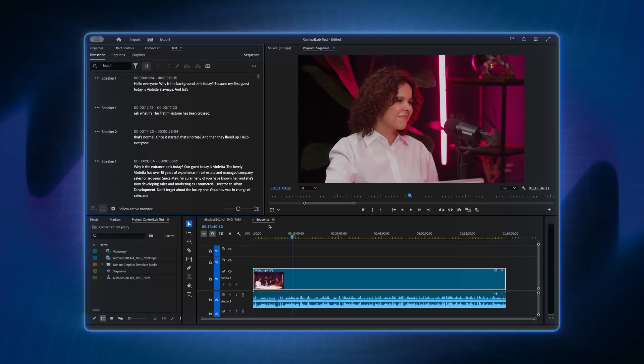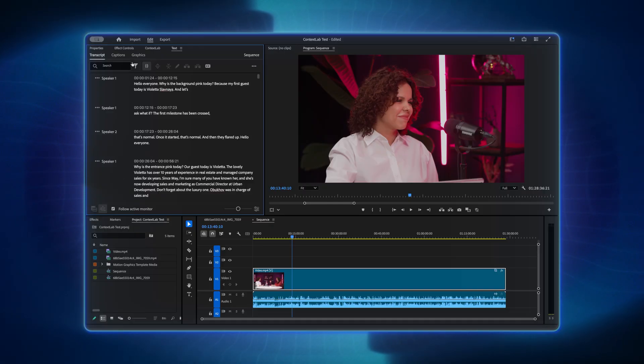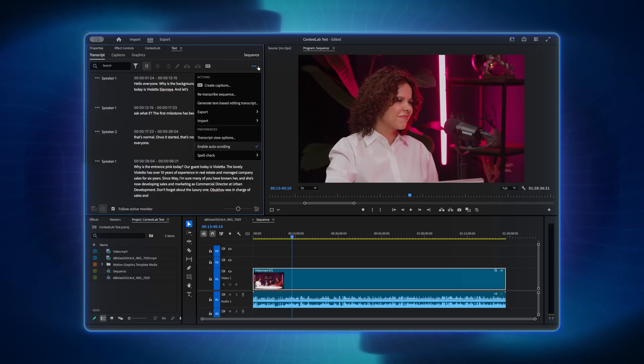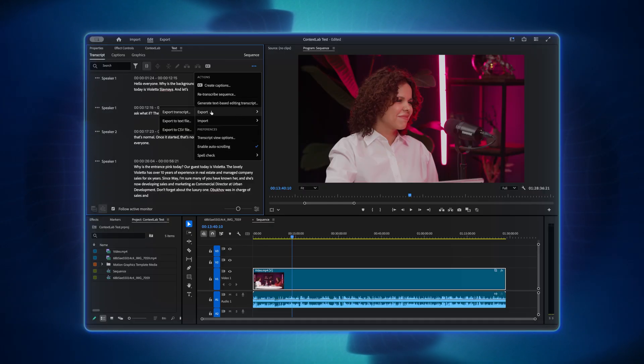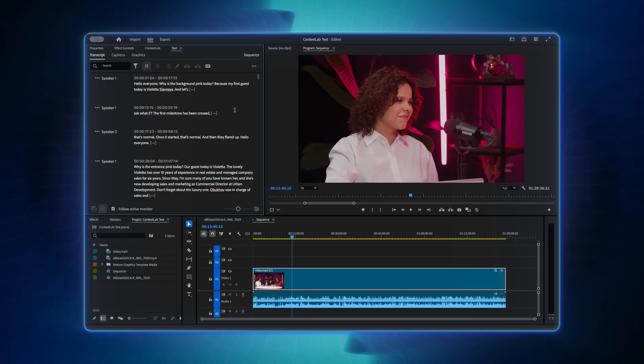First, let's export the transcript from Premiere Pro. Open the Text panel, go to the Transcript tab, click on the three dots, and choose Export CSV File. Save the file in a convenient location.